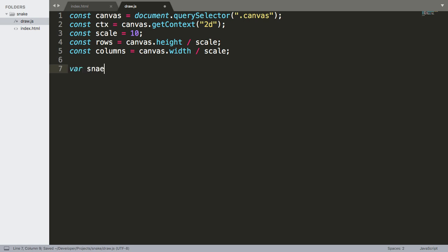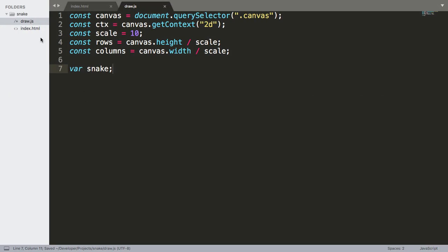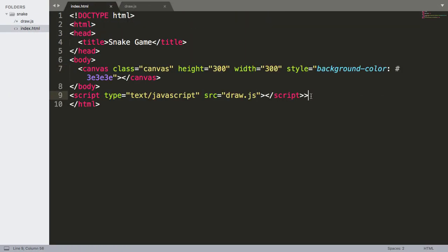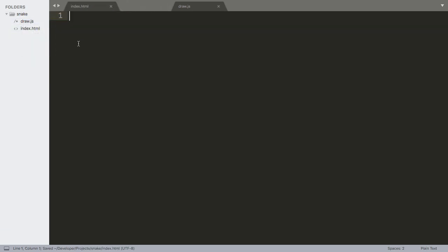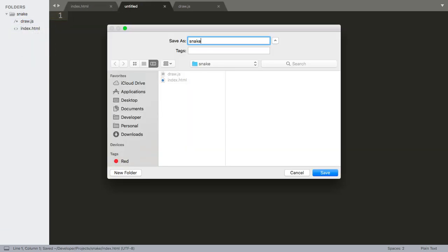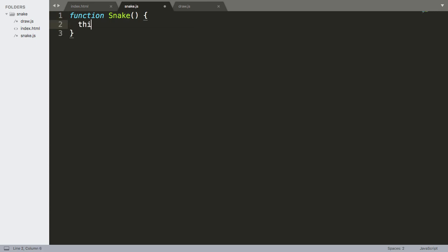Now we're going to do the snake. We're going to make a new file for the snake and make it object-oriented — snake.js. This is going to have a constructor method. What does the snake need? It's going to need an x coordinate initialized to zero and a y coordinate initialized to zero.